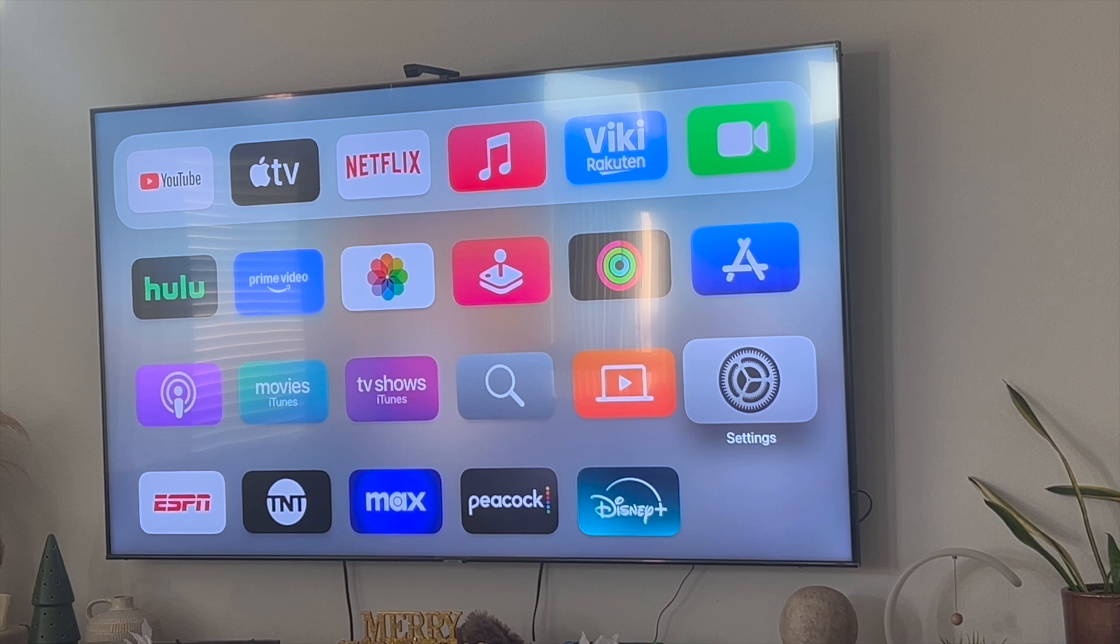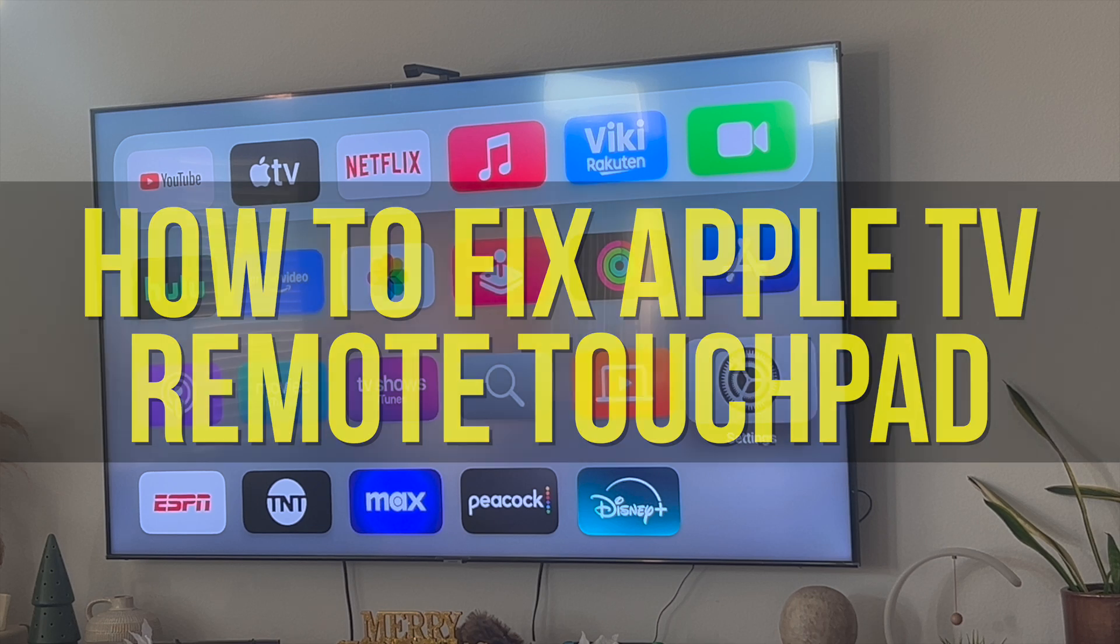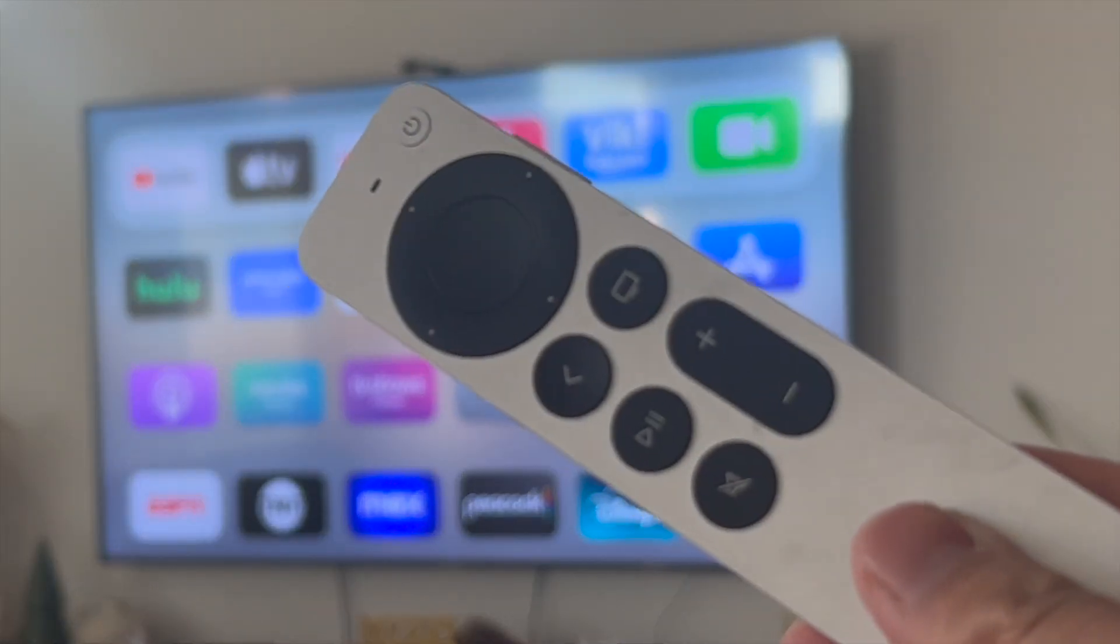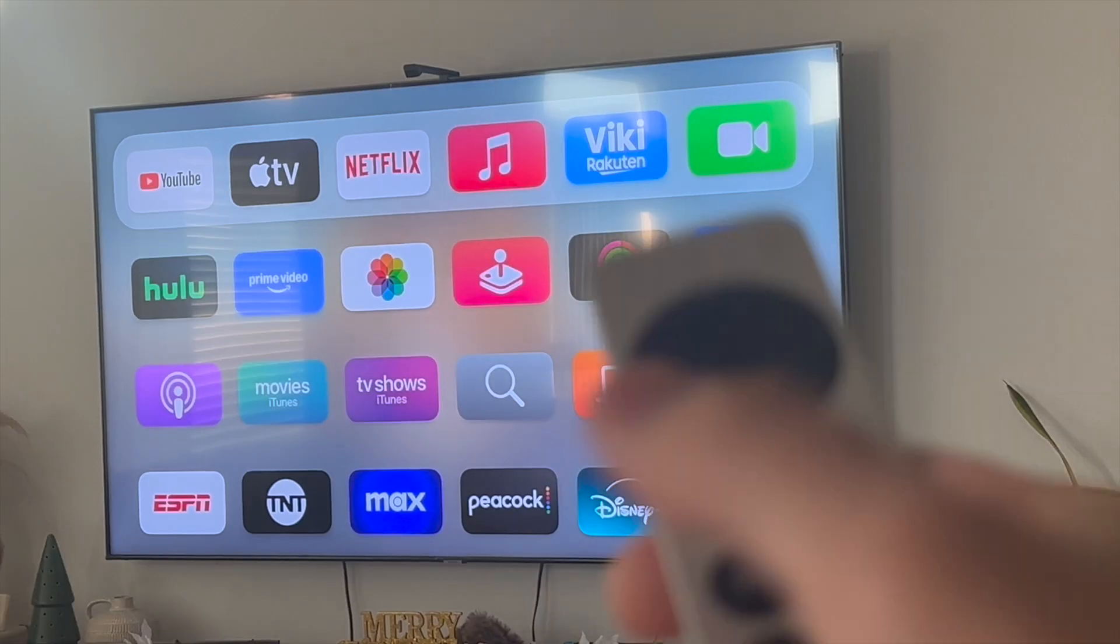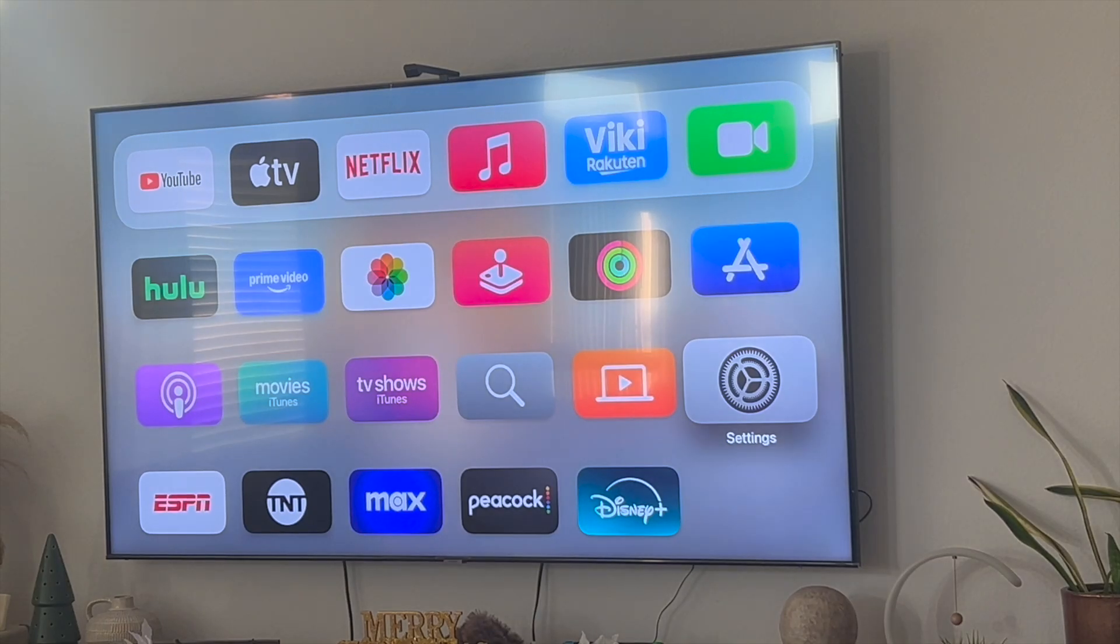Hey everyone and welcome back to another video. In this video I'm going to show you how to fix Apple TV remote touchpad. This video is going to be particularly useful for individuals who have an Apple TV remote and are wondering why their touchpad isn't working.